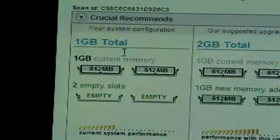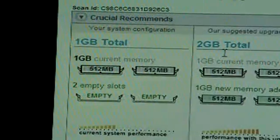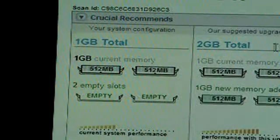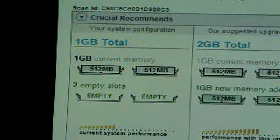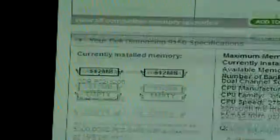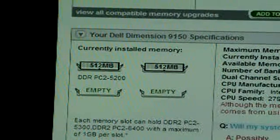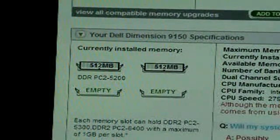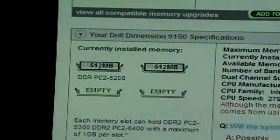Crucial recommends — you can see what they recommend for 2GB, 3GB, and 4GB total. And then specifications: maximum memory 4GB, current memory installed 1GB.